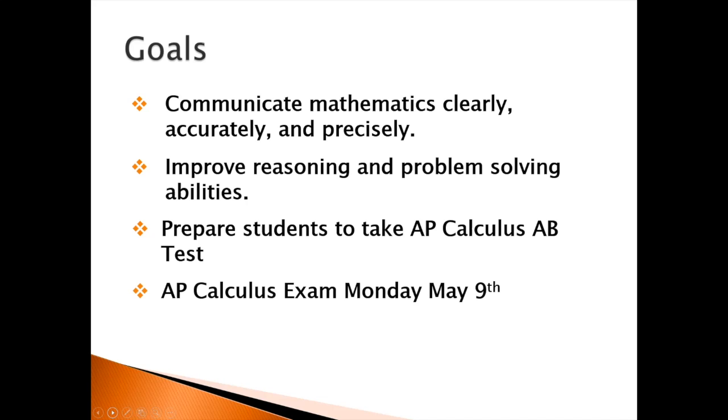This year, the AP calculus exam is Monday, May 9th.